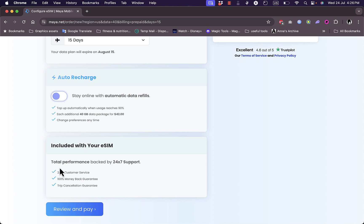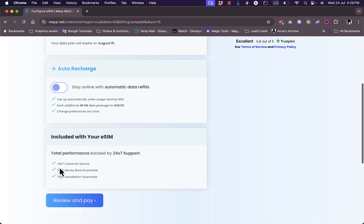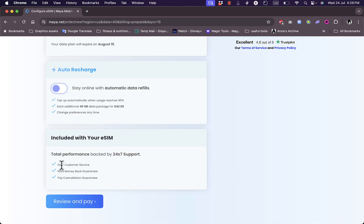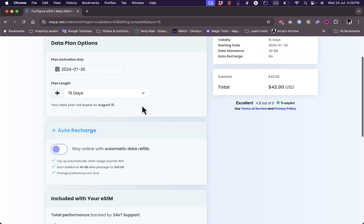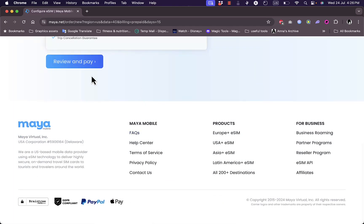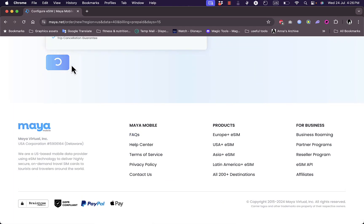You're told that included with your eSIM is 24/7 customer service and 100% money back guarantee and also trip cancellation guarantee. So if you happen to cancel your trip for any reason you get your money back. Let's say I've reviewed all these settings and this is good for me. Now review and pay.